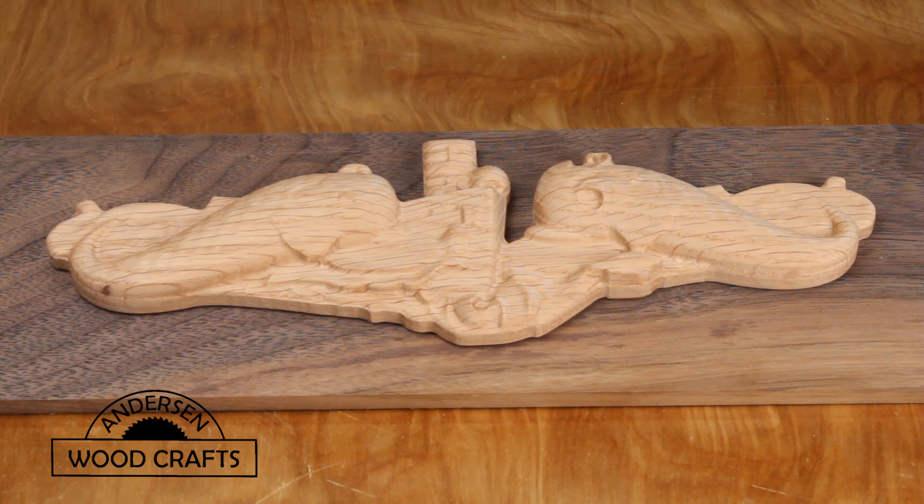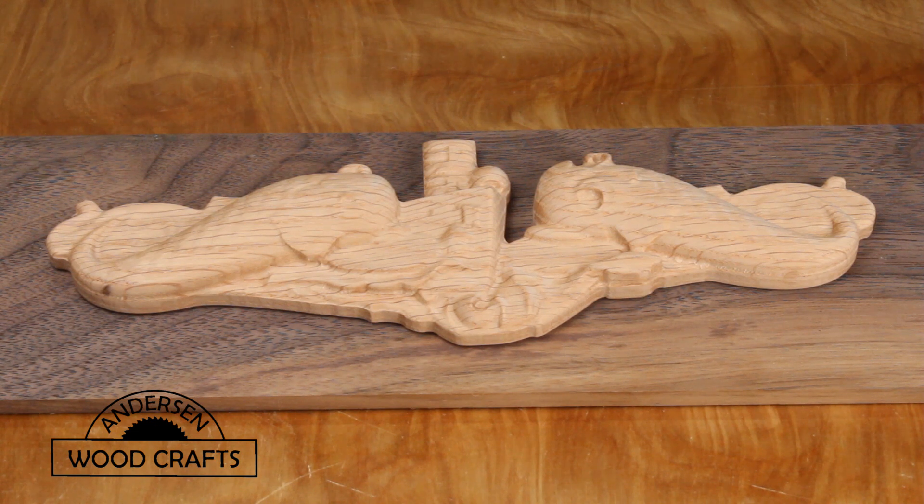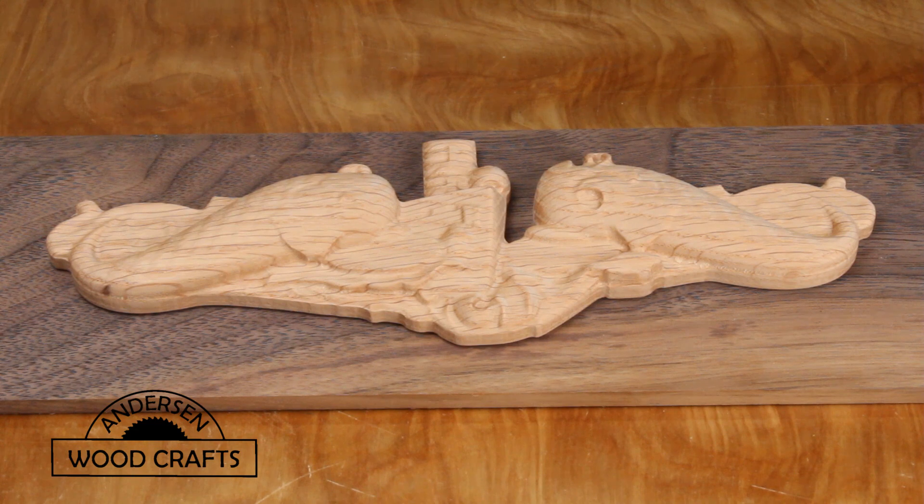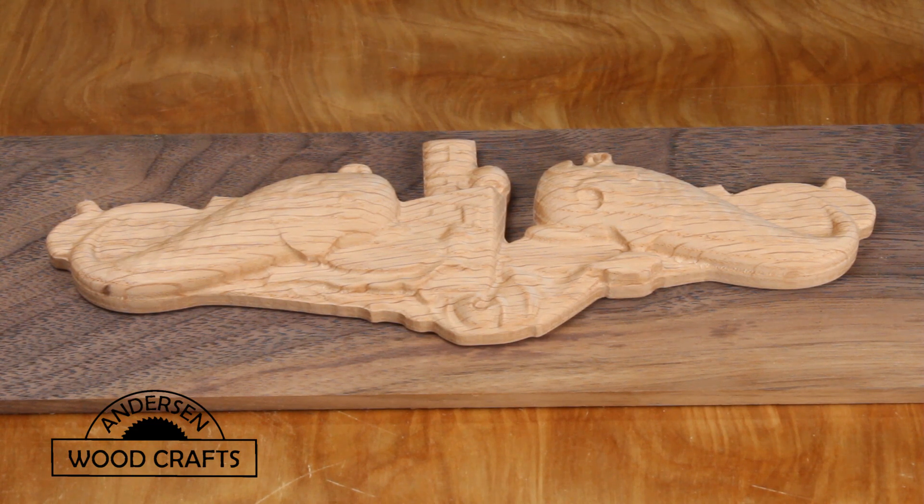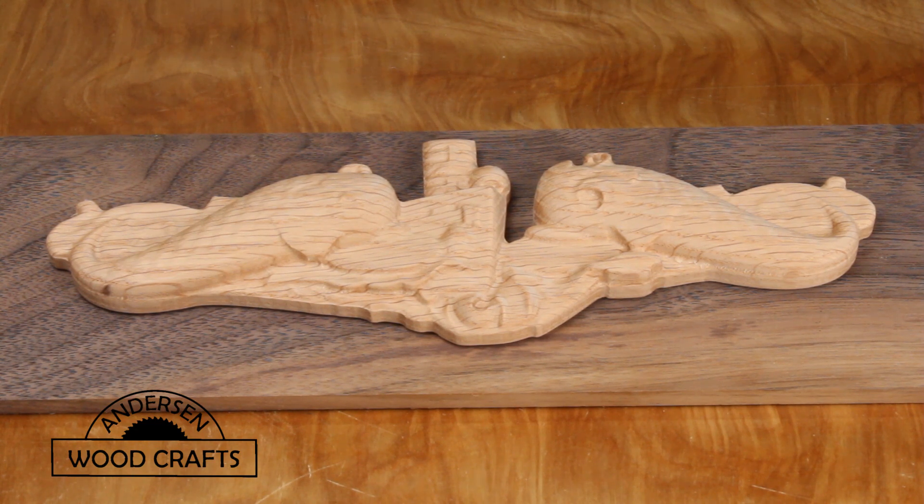Welcome back to the shop. I'm Kirk Anderson. In this week's project, I'll be making a 3D relief carving on my Onefinity CNC machine.